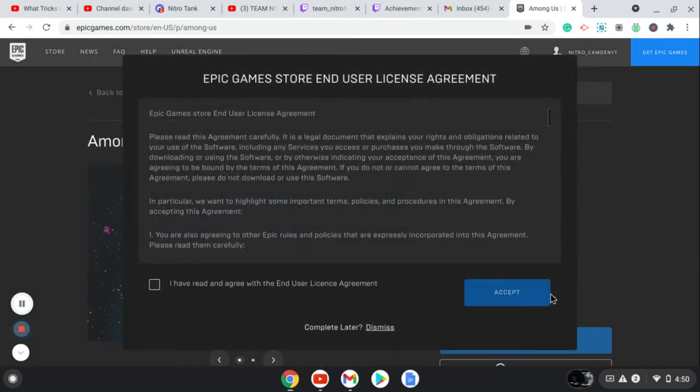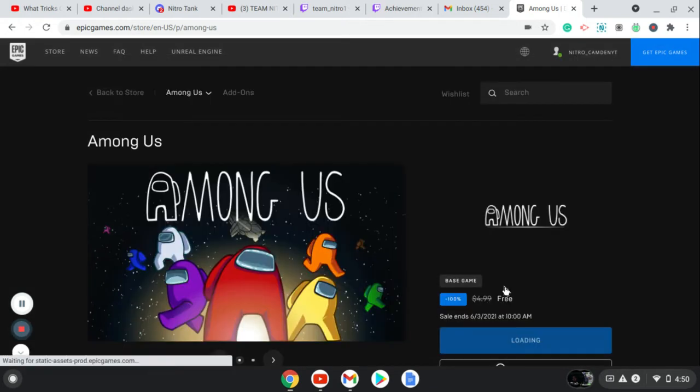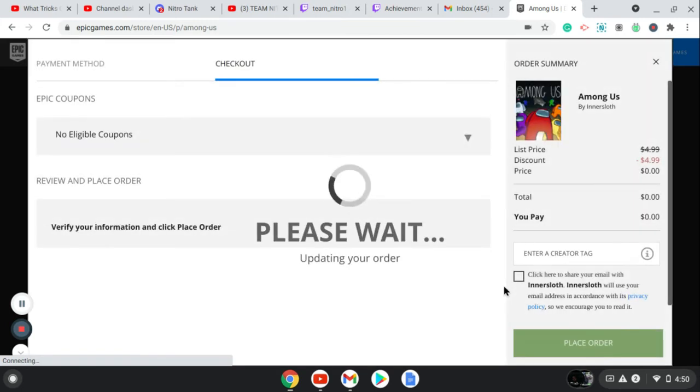On mobile it is for free. All you got to do is press 'I have read and agreed,' press Accept. And then it's going to bring up loading your order. You might want to hurry up because last time a lot of people were trying to get in.